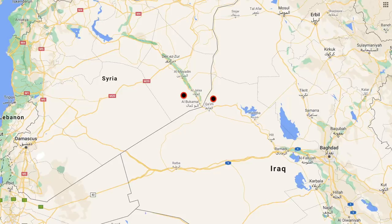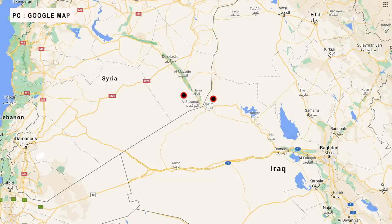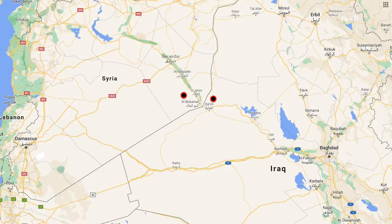The reason for the strikes was the growing arsenal of drones which have been used to launch attacks on bases in Iraq that host American personnel in recent months. All three of the sites struck by American warplanes were in the vicinity of the town of al-Bukamal in Syria and al-Qaim immediately opposite it on the Iraqi side of the border. In this video, Defense Updates analyzes how the U.S. has hit back at Iran.